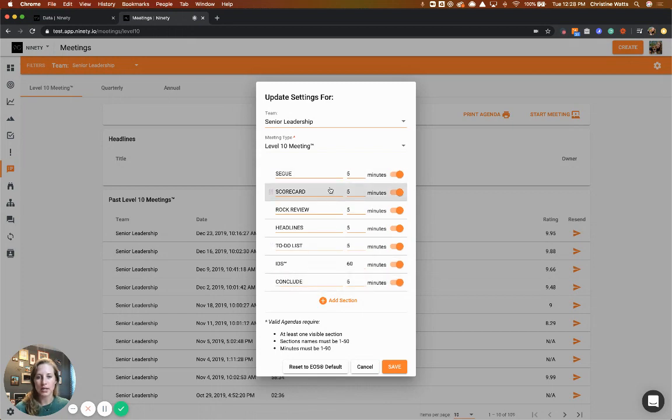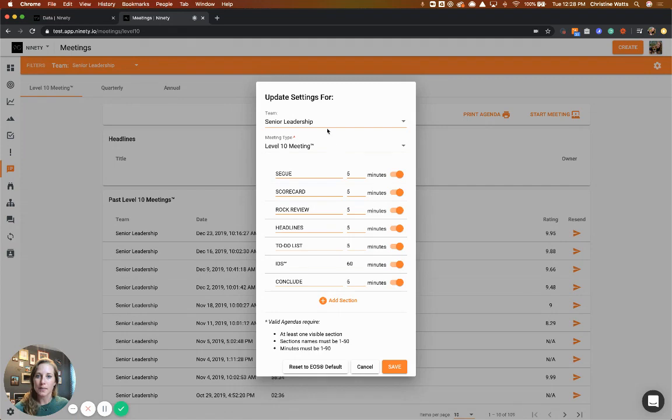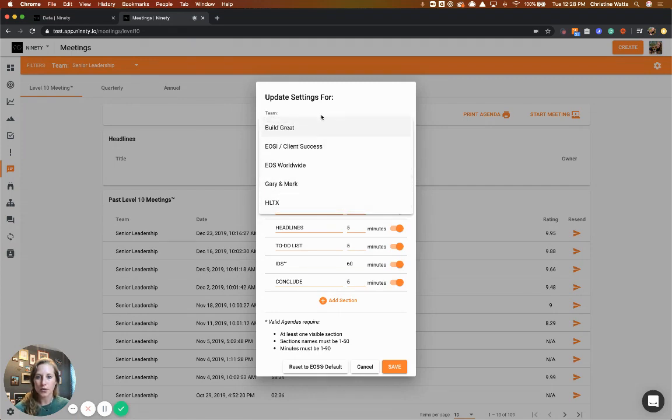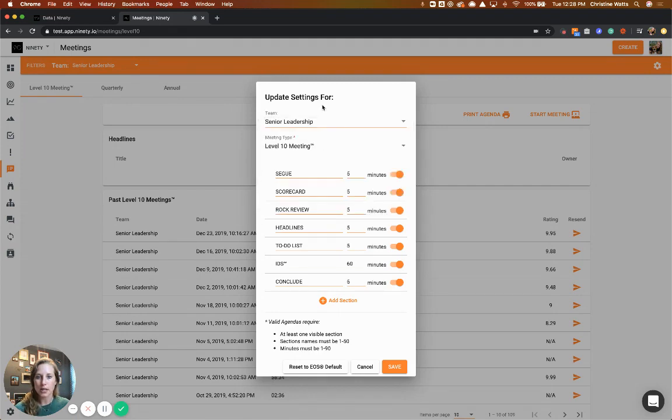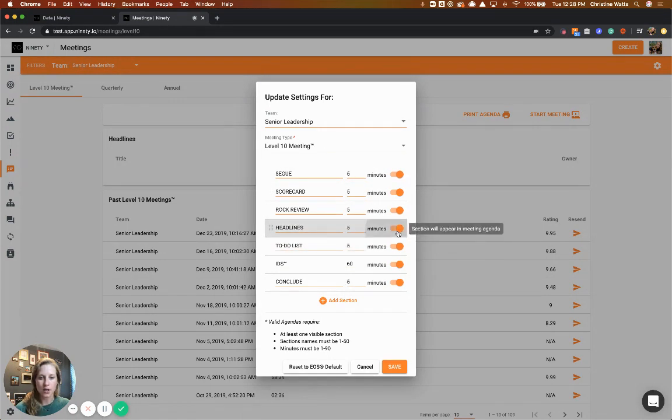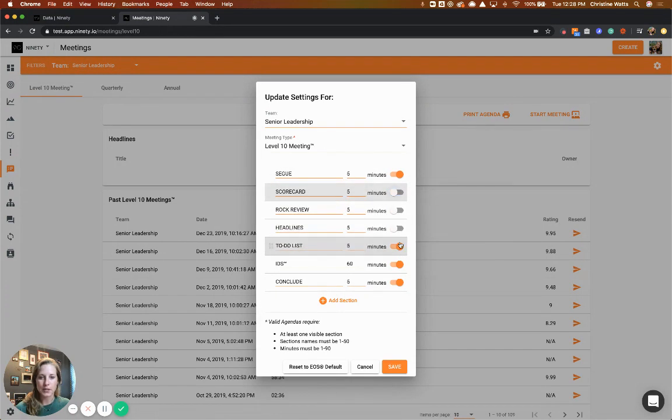When you come in here, you can go to a same page meeting by clicking on the team, then toggle off any sections you don't want to cover to shorten and condense it. Play around with it and let me know if you have any questions.